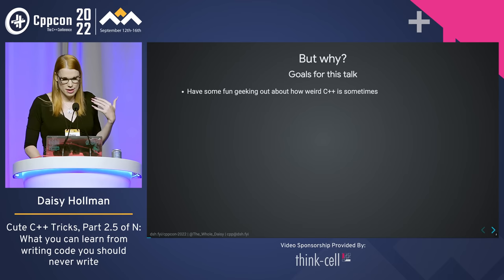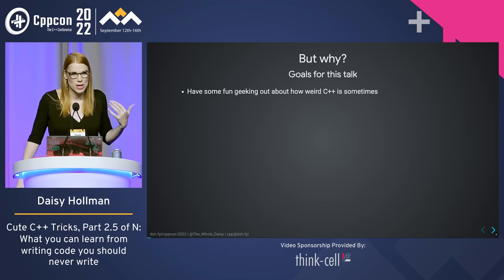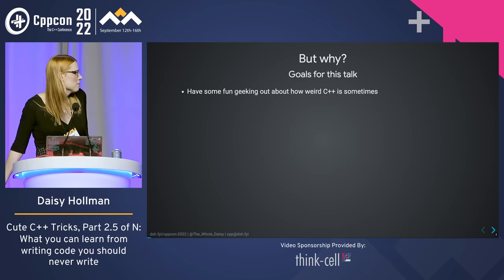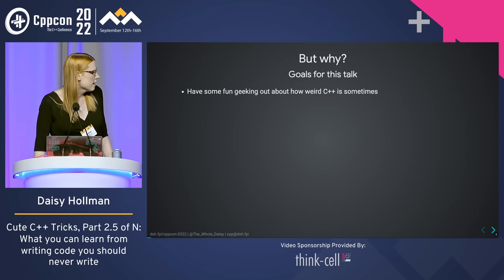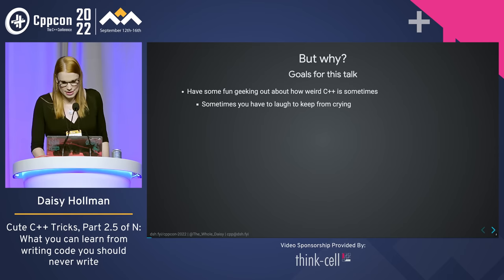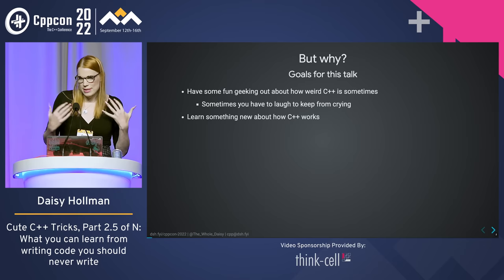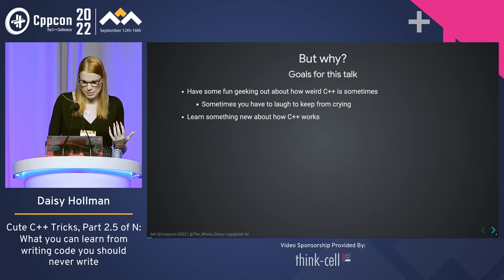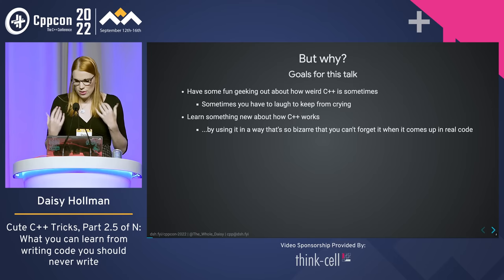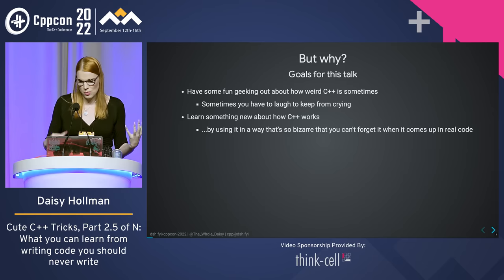Goals for this talk: I gave this talk last year and was kind of shocked at how much people liked it, but super delighted because I really enjoy giving these talks. We're going to hang out and geek out about how weird C++ is and maybe learn something along the way. Playing with C++ is a great way to learn new things about how it works.